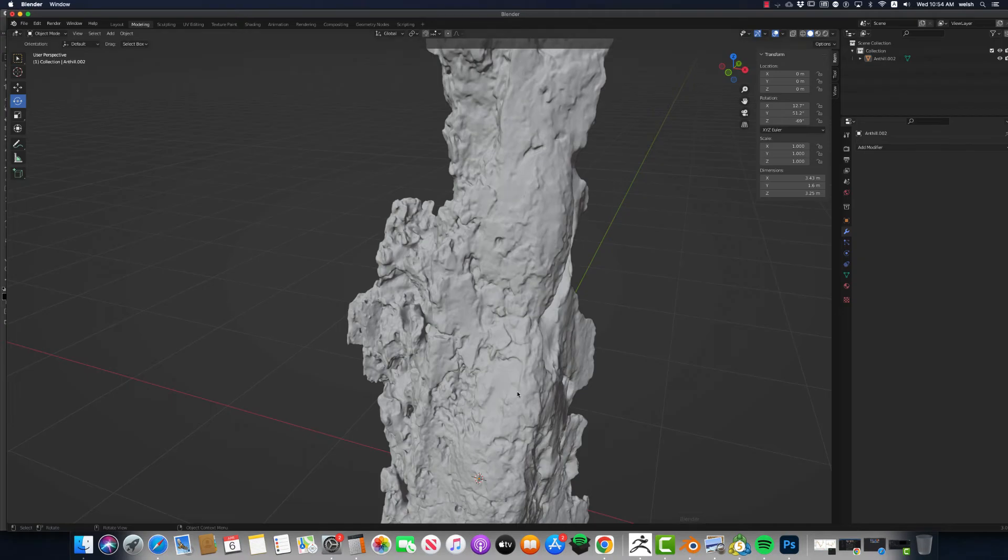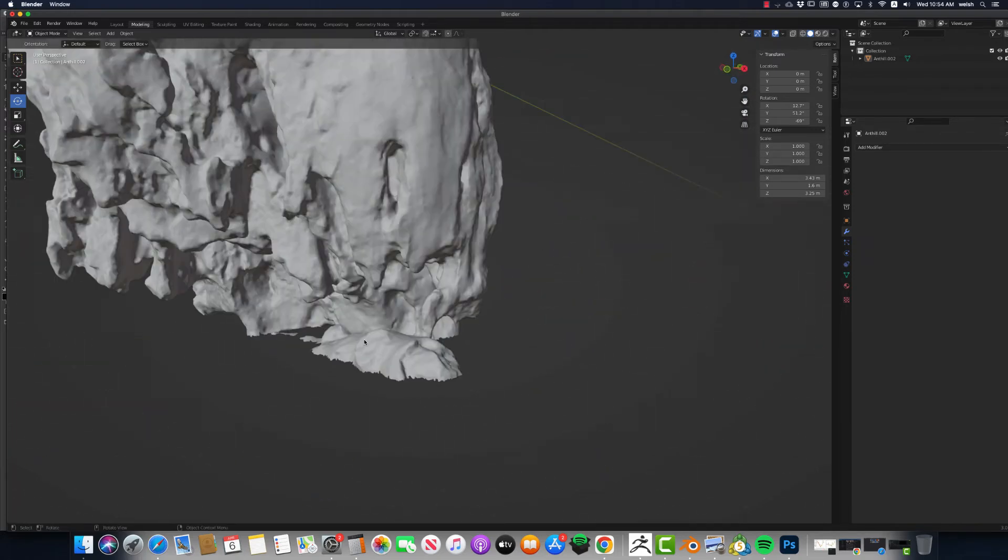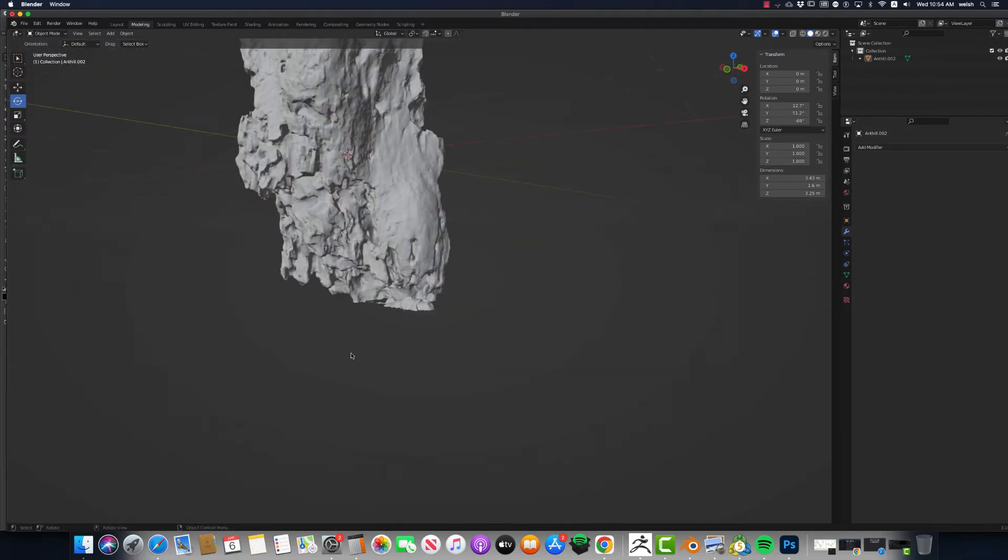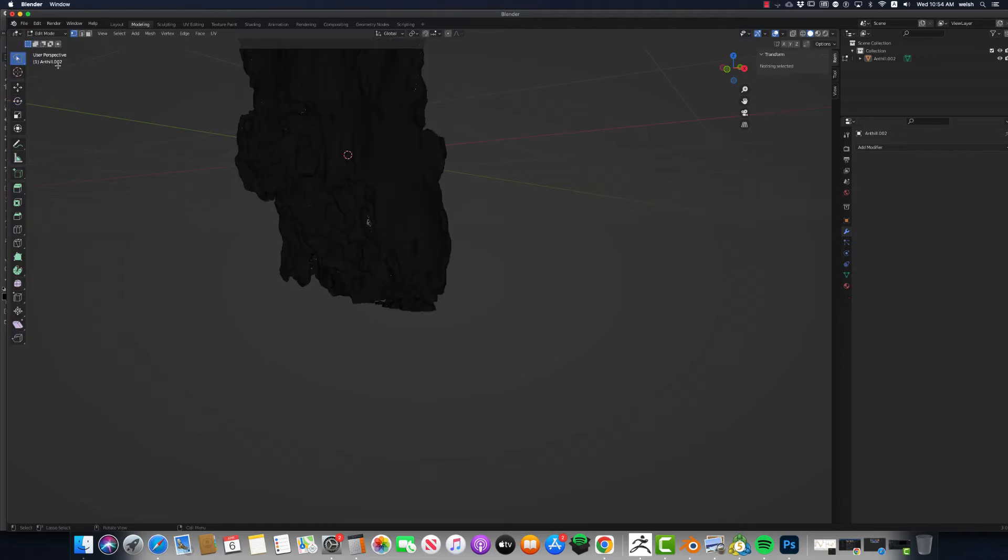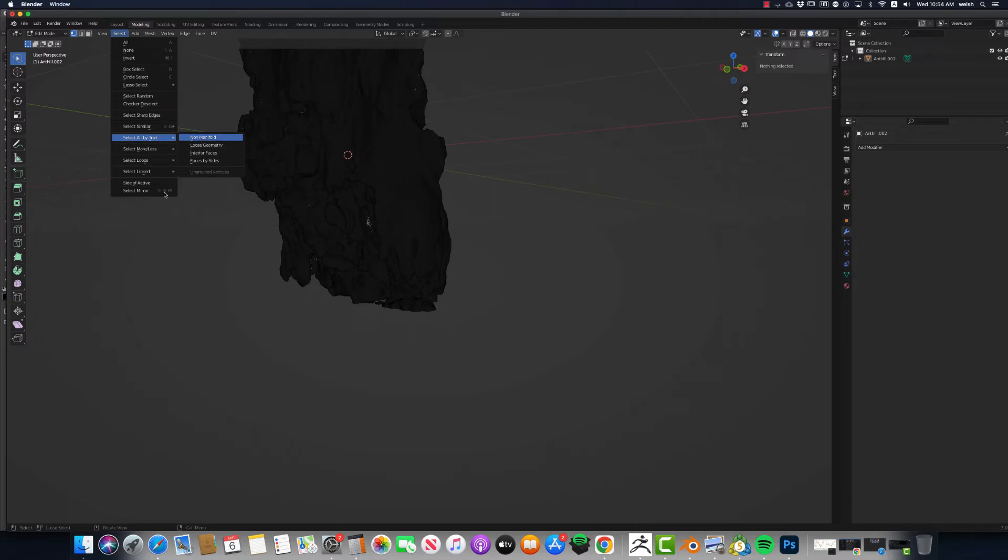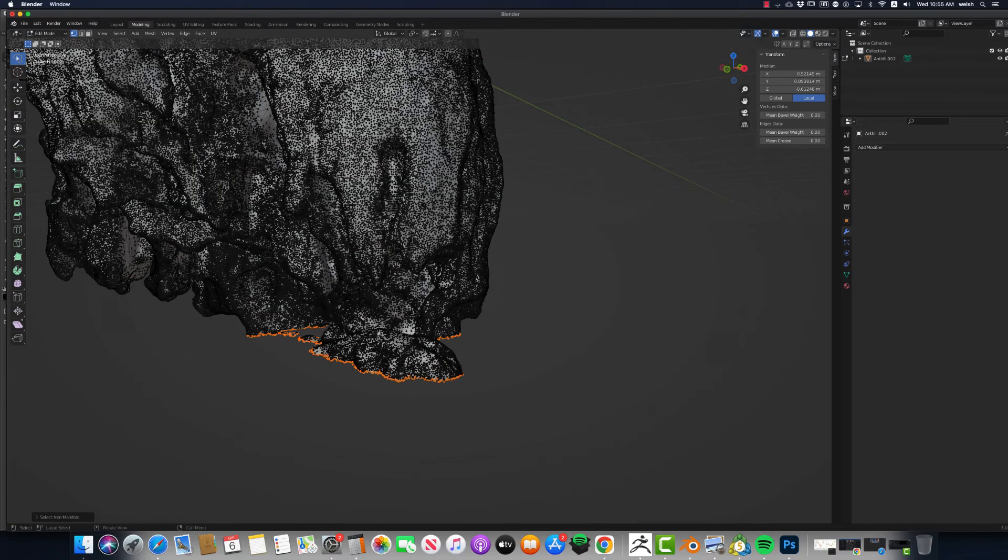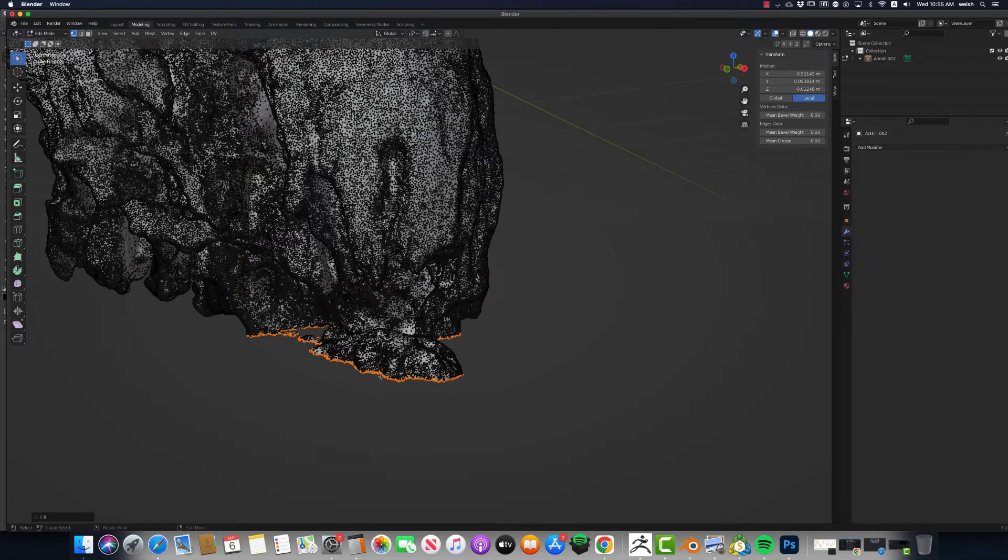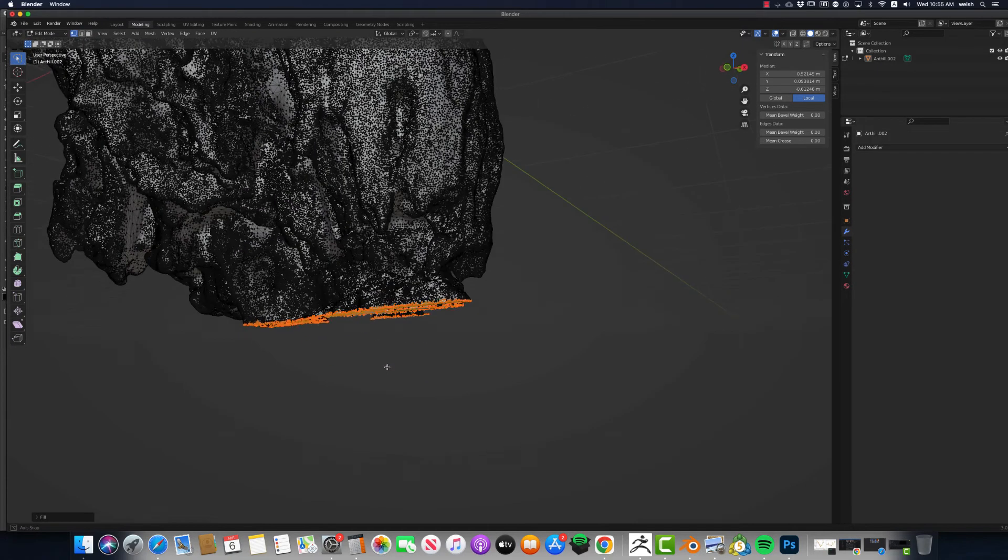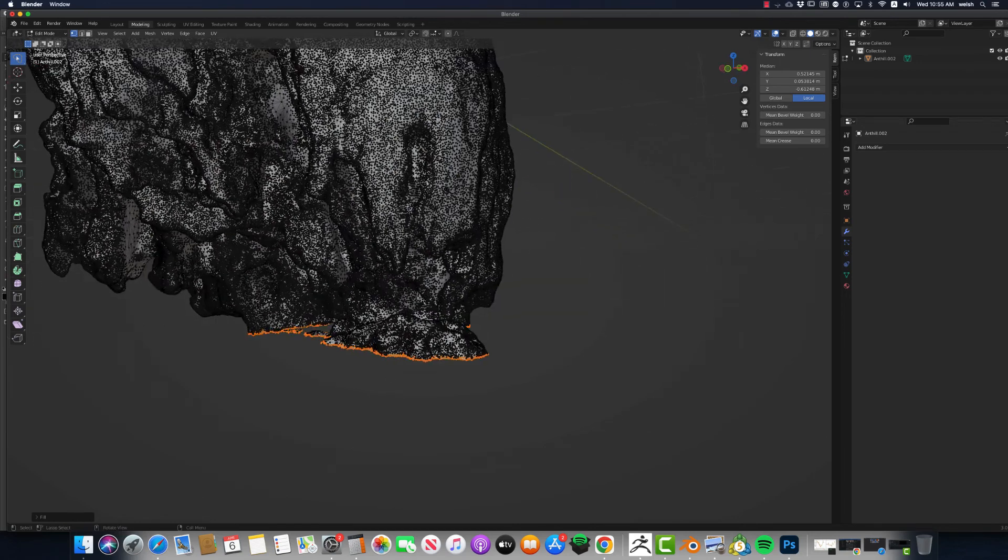OK, so back to Blender. Now I could fix this hole right here while I've got it. There's a hole at the very bottom. And I think I will do that here. So Edit Mode. Select Non-Manifold. Ctrl-F. And then say Fill. That will fill all those holes with some polygons. Just like that.